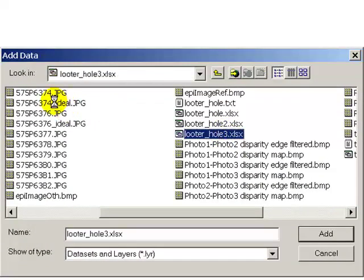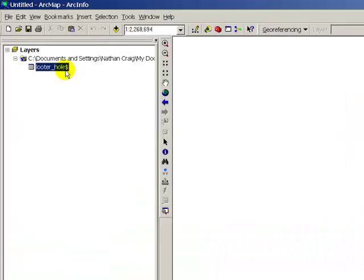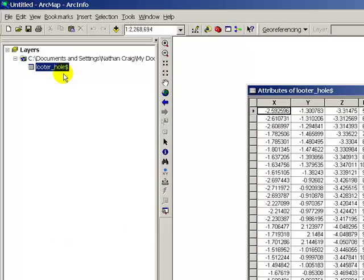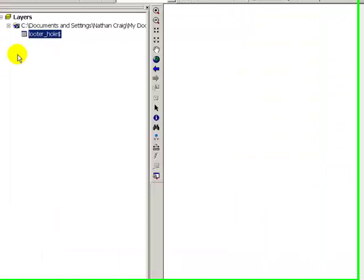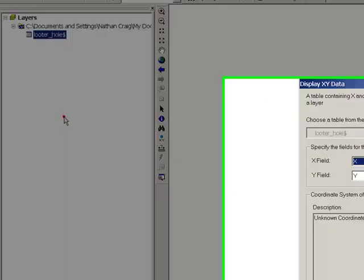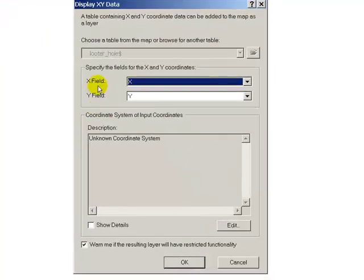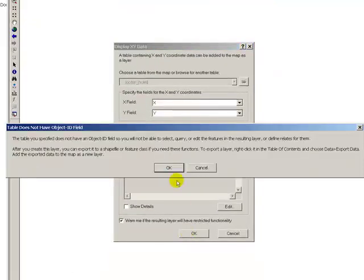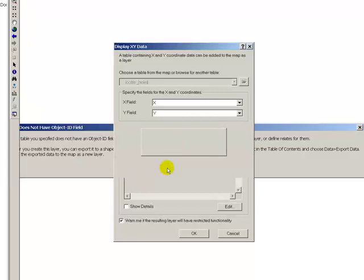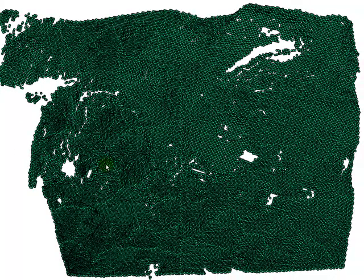Glutehole3, open the file, open the table. There it is. And now we're going to say display x y data. X is x, y is y. Get this object id field. That's okay, we'll just allow the points to be there. Okay, that looks pretty good.